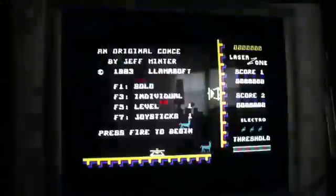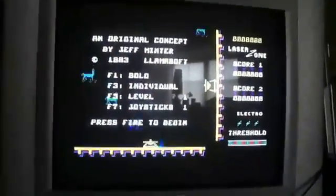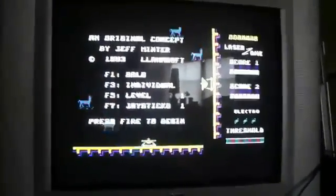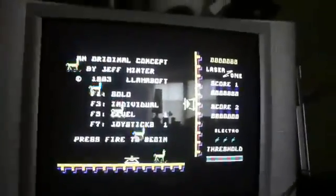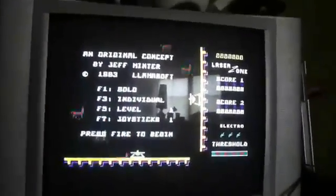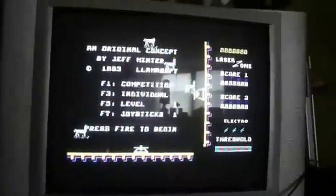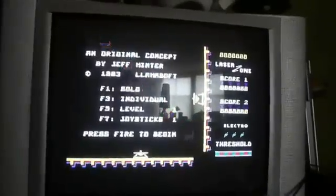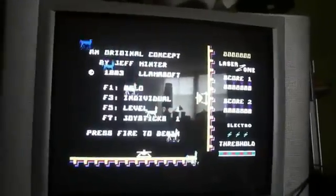You have the famous Jeff Minter from Llamasoft game. Gridrunner - joystick one, level one. You need a different joystick port, and pressing one of the reset buttons should just go back.